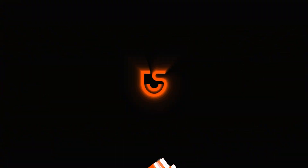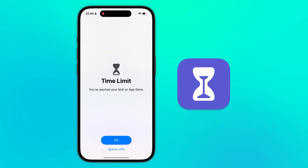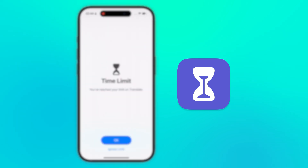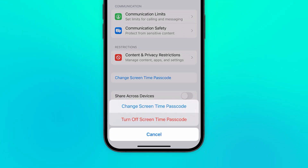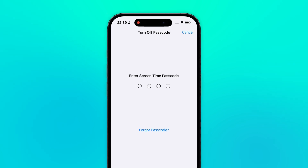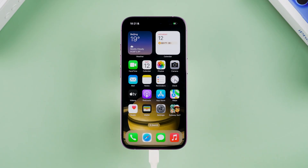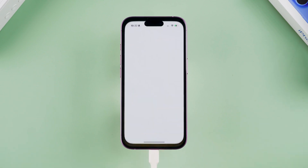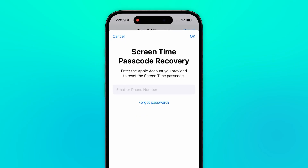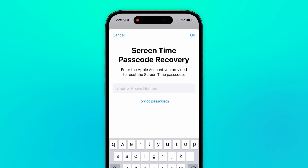Hey guys, welcome back to the Tenorshare channel. Setting the screen usage time will put a time limit on your device. If you forget the set password, you will not be able to change anything and you will not be able to turn it off. Frustrating, right? Don't worry. In this video, I'm gonna walk you through how to reset the screen time passcode on your iPhone. Whether you remember your Apple ID or not, we've got solid solutions for you.